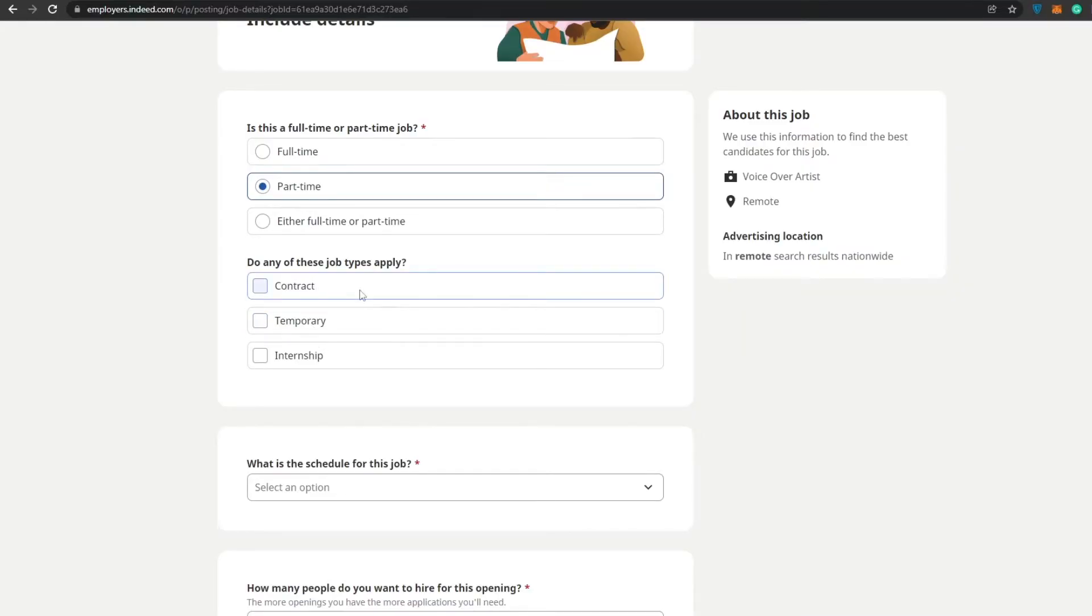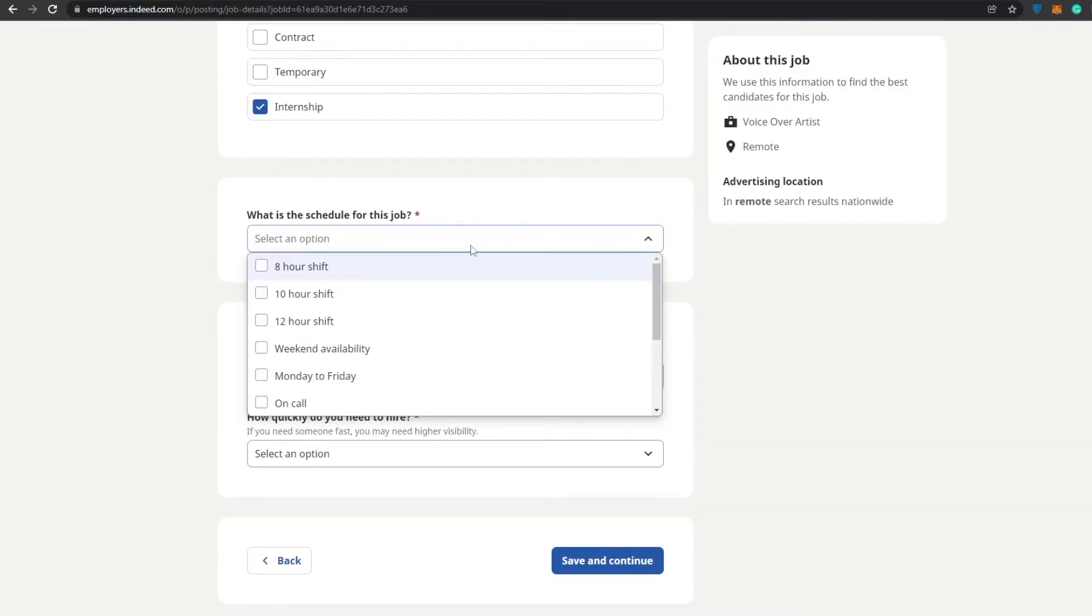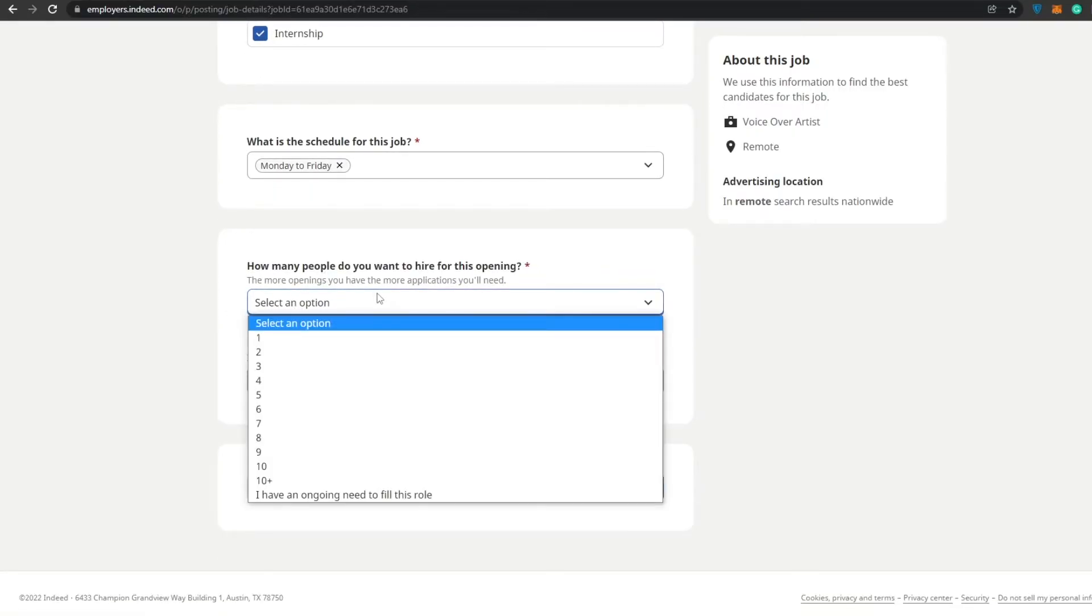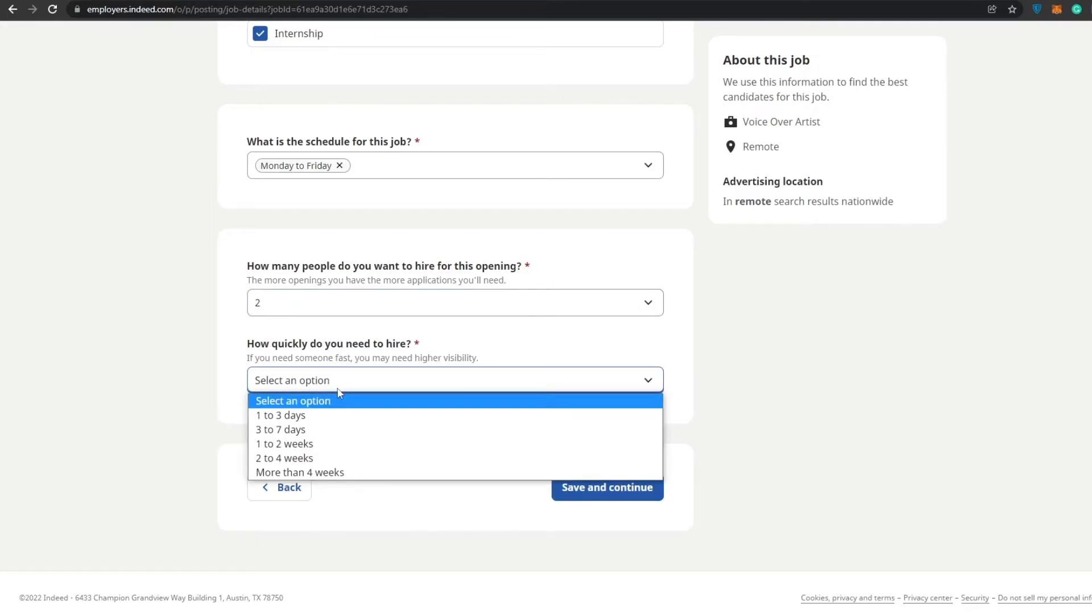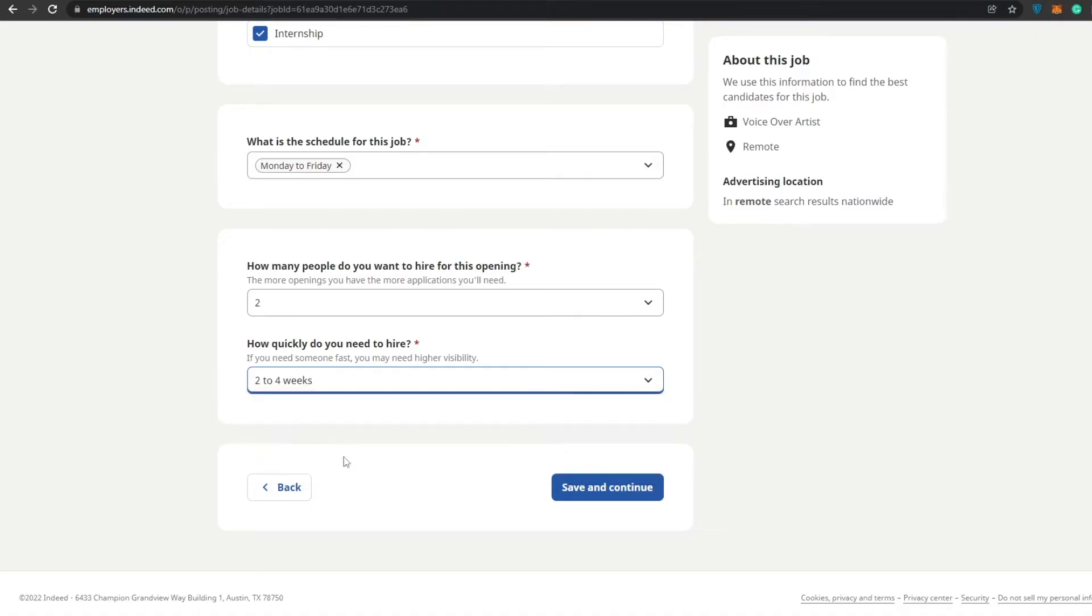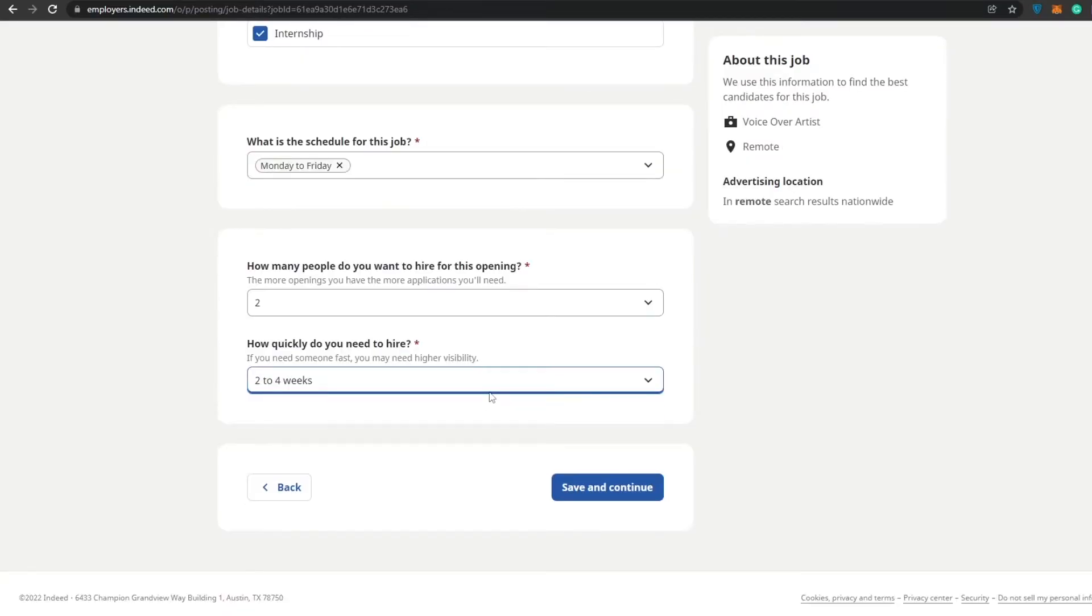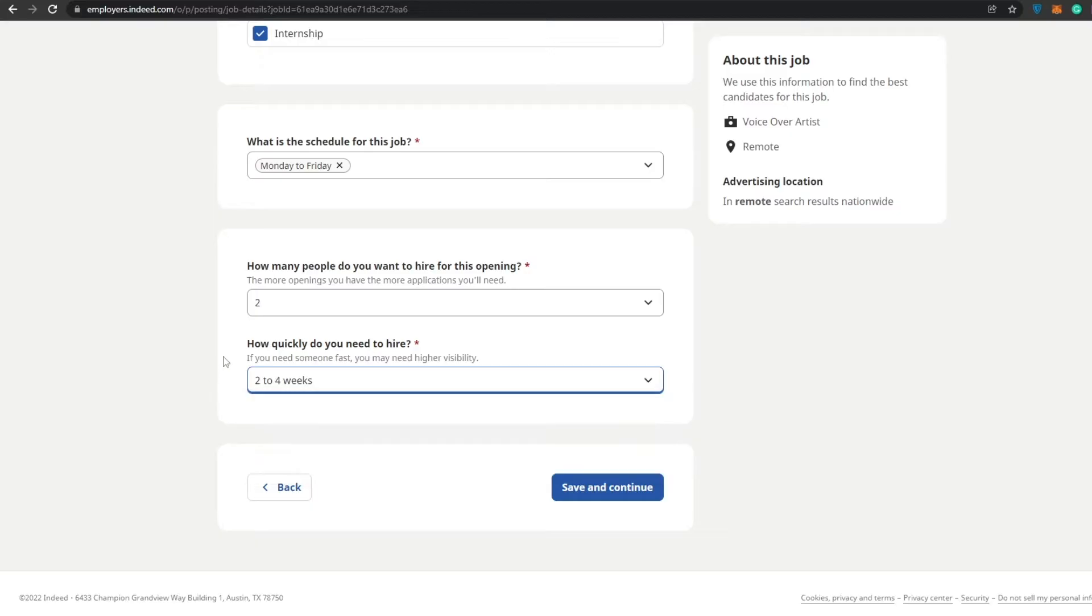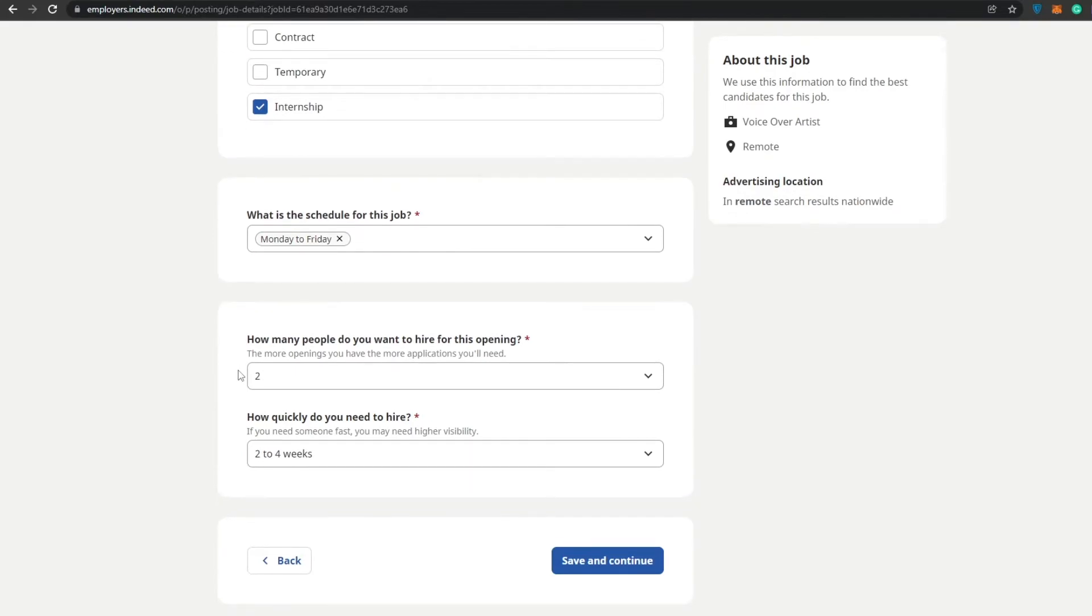Do any of these typically apply? Contract, temporary, or internship. We do have like a week of testing, so let's go with internship. What is the schedule for this job? Monday to Friday would be best to describe this job. How many people do you want to hire for this opening? We'll just say like two people. How quickly do you need to hire? Two to four weeks is okay, take your time. Or you can change it to one to three days, three to seven days, or within a week if you need it urgently. Once you've done that, simply click on save and continue.